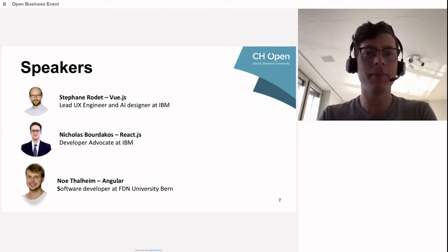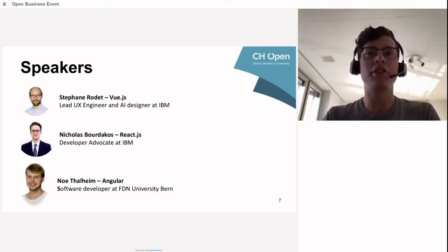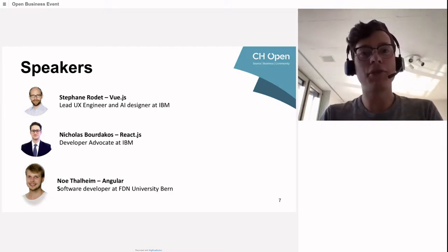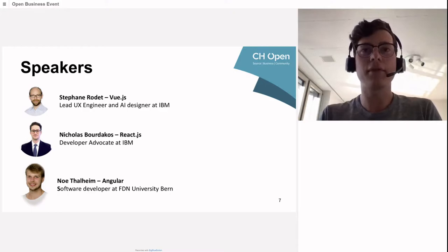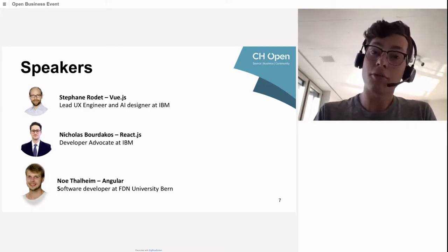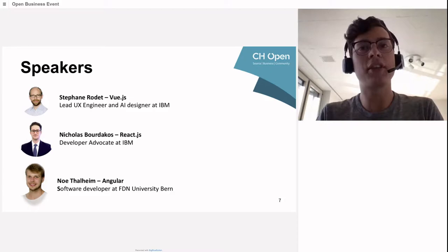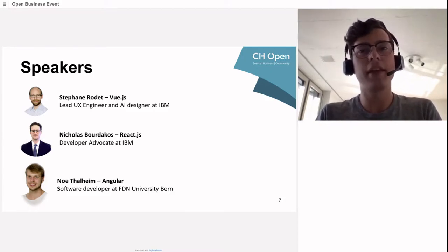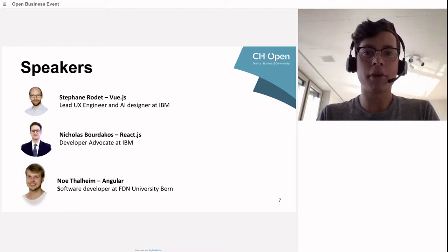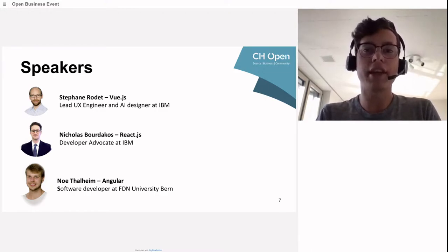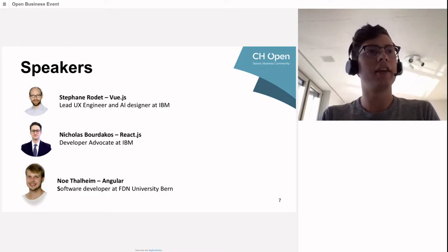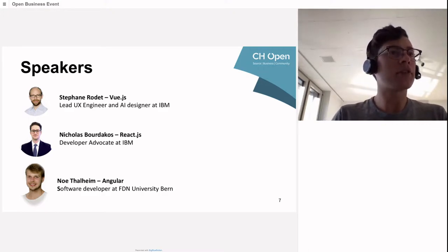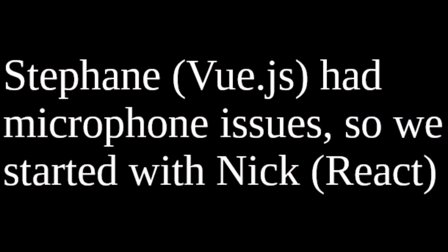Last slide about the speakers. We have Stefan Rodet from IBM, lead UX engineer and AI designer presenting Vue.js, followed by Nick, also from IBM as developer advocate presenting React.js. Lastly we have Noe, working as a software developer at FDN University of Bern presenting Angular.